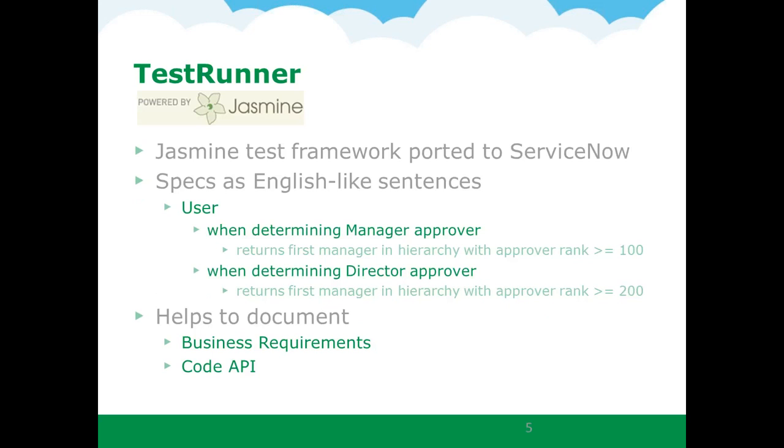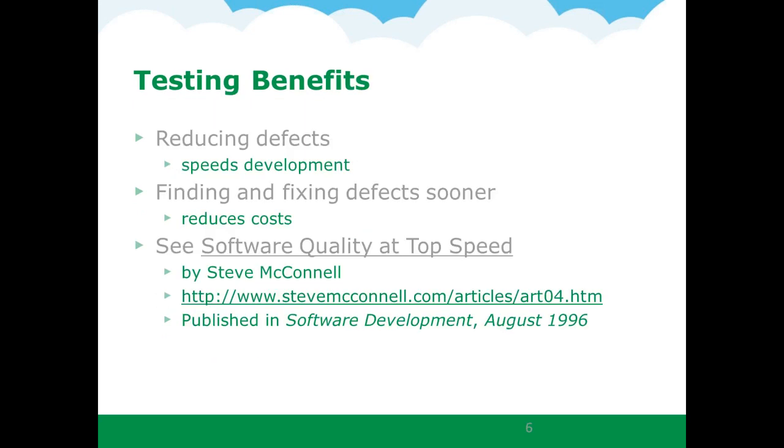TestRunner is a tool for building automated test suites for server-side JavaScript in ServiceNow. It leverages Jasmine, a popular open source JavaScript testing framework. One of the nice features of Jasmine is that test suites can read like English sentences, helping to document business requirements. They also help document your code's API by describing the expected behavior of the classes, methods, and functions used in your production code.